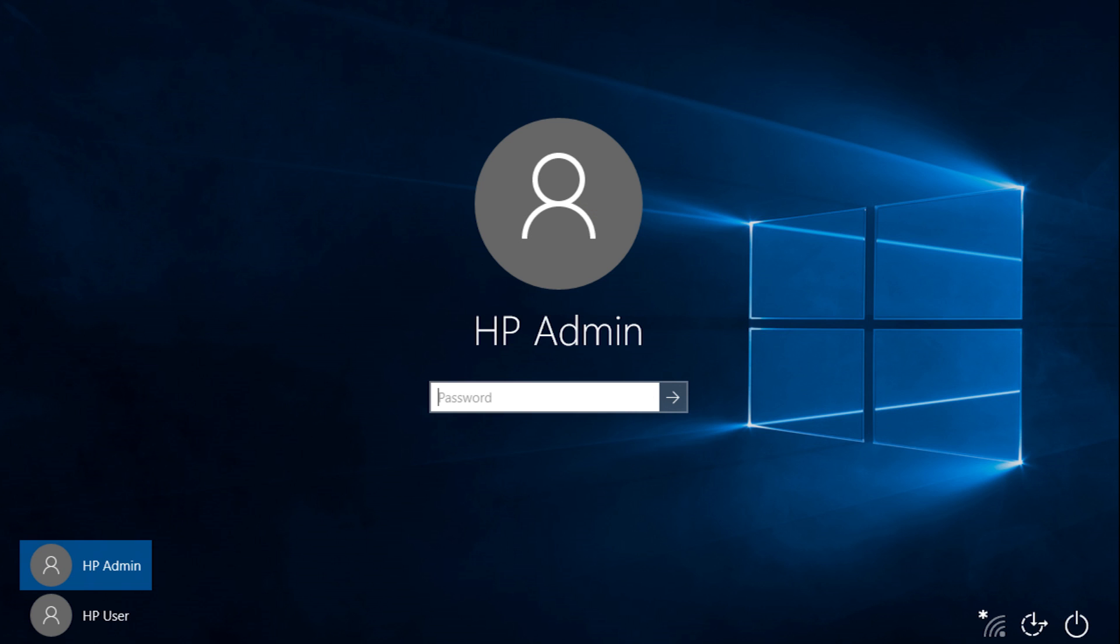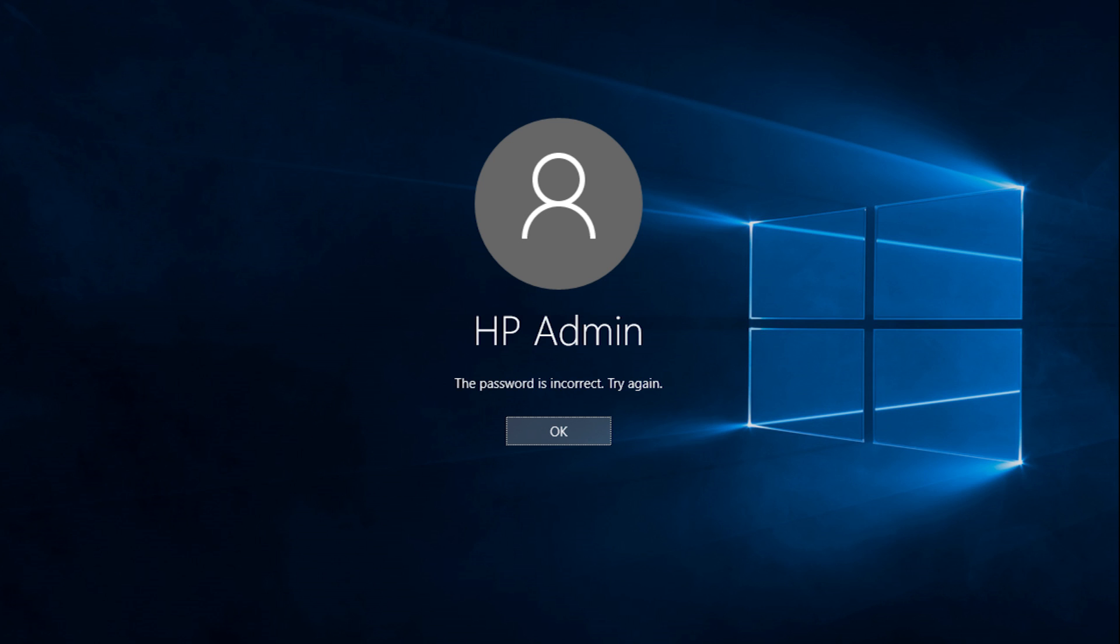If you forget your local user account password and are unable to sign into your account, you can reset the password with a password reset disk. A password reset disk only recovers local user accounts. It will not reset a Microsoft account password.